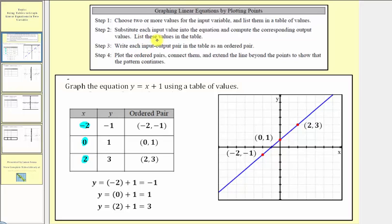Step two: we substitute each input value, or x value, into the equation and compute the corresponding output values, or y values. Then we list these values in the table.